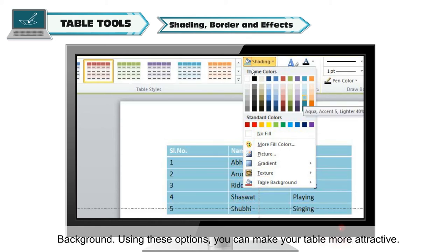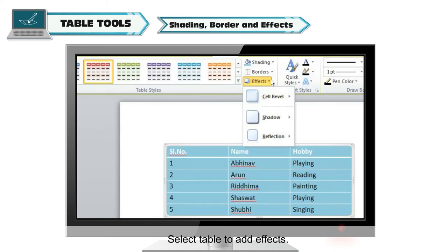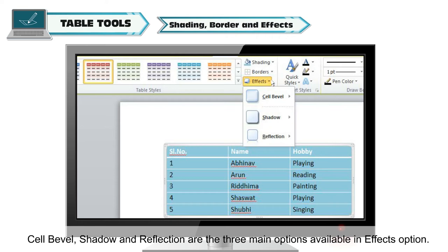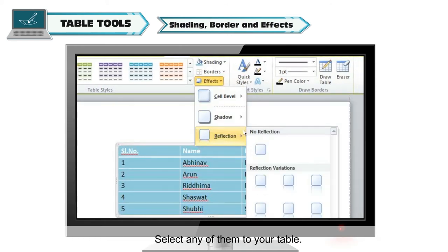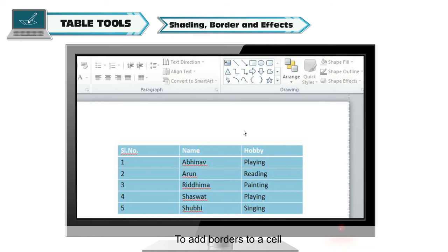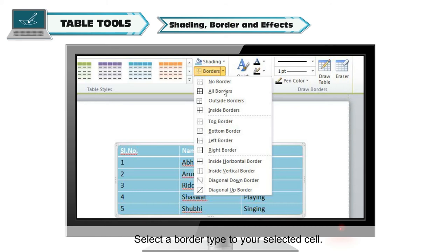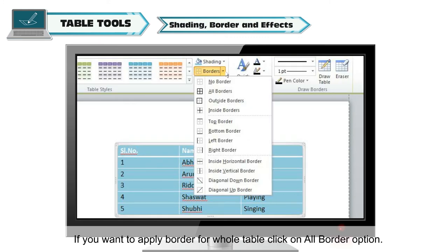Using these options, you can make your table more attractive. To add effects to a table, select the table and click the down arrow of the Effects option on the Table Tools Design tab. Cell Bevel, Shadow, and Reflection are the three main options available. Select any of them to apply to your table. To add borders to a cell, select the cell, click the down arrow of the Borders option on the Table Tools Design tab, and select a border type. Border will be added to the selected cell. If you want to apply a border to the whole table, click on All Borders.